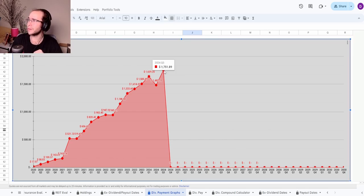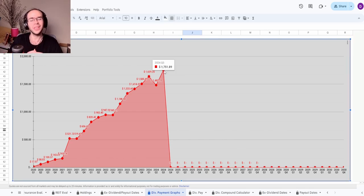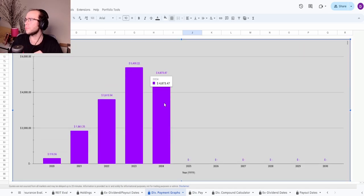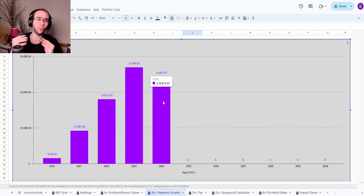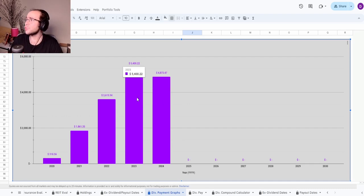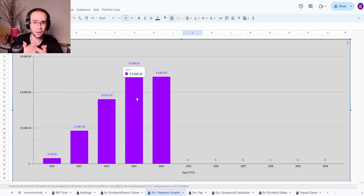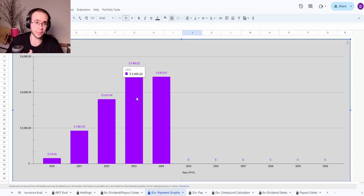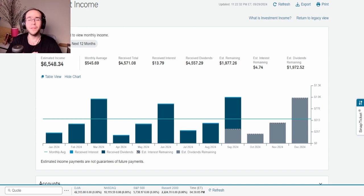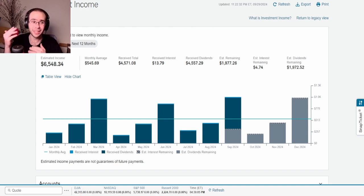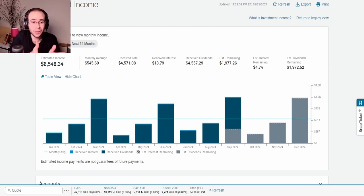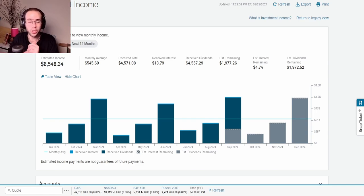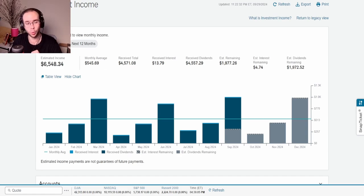For the quarter, the portfolio generated $1,751.89. So far for the year, in 2024, we're at $4,873.47. Last year it was $5,400.22, so we are essentially there. By the end of this last quarter, Q4, this will be $6,500, which is really interesting and really exciting as well. Now before we end the video, let's take a look at the next 12 months because this actually does change a lot because of the shares I bought recently when it comes to T. Rowe Price.